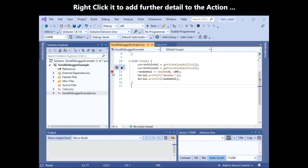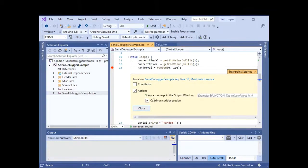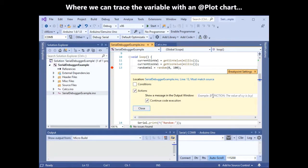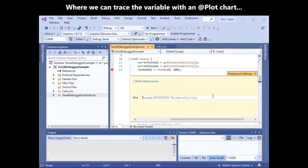Now we can right-click the breakpoint to add further detail to the action where we could trace these variables using a plot chart.